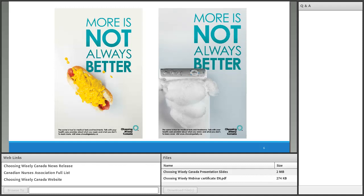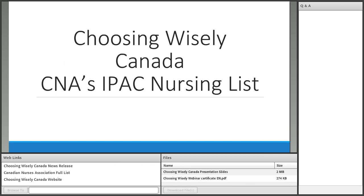I'll hand it over to Madeline to talk about CNA's IPAC nursing list. Thanks very much, Carrie. It's my pleasure to be with you today and discuss this list that we are so enthusiastic about. I like to think of Choosing Wisely as something that highlights that too much of a good thing can be a bad thing.